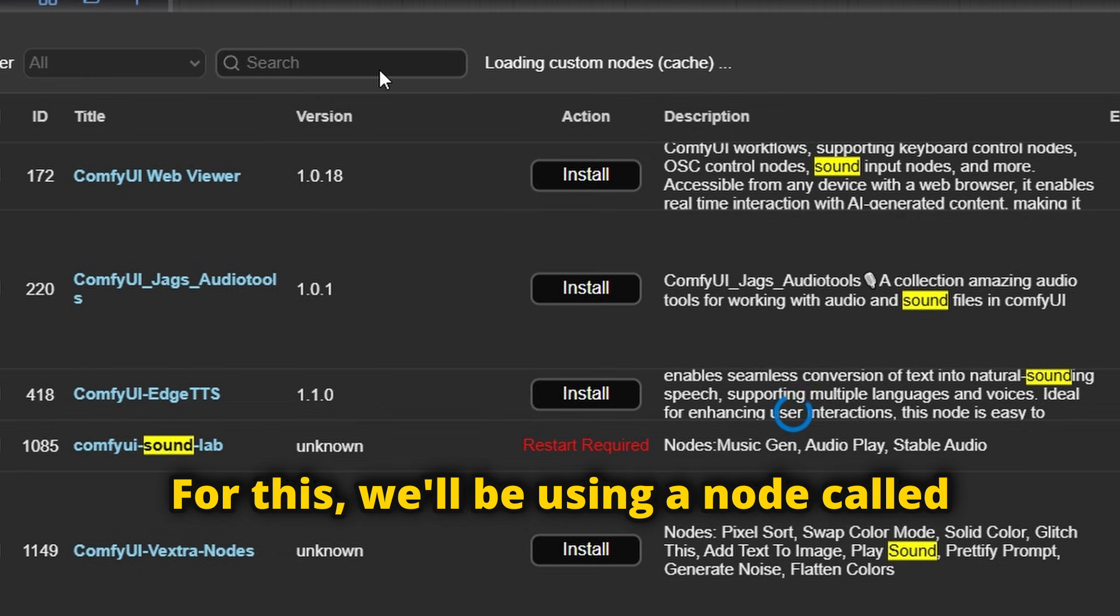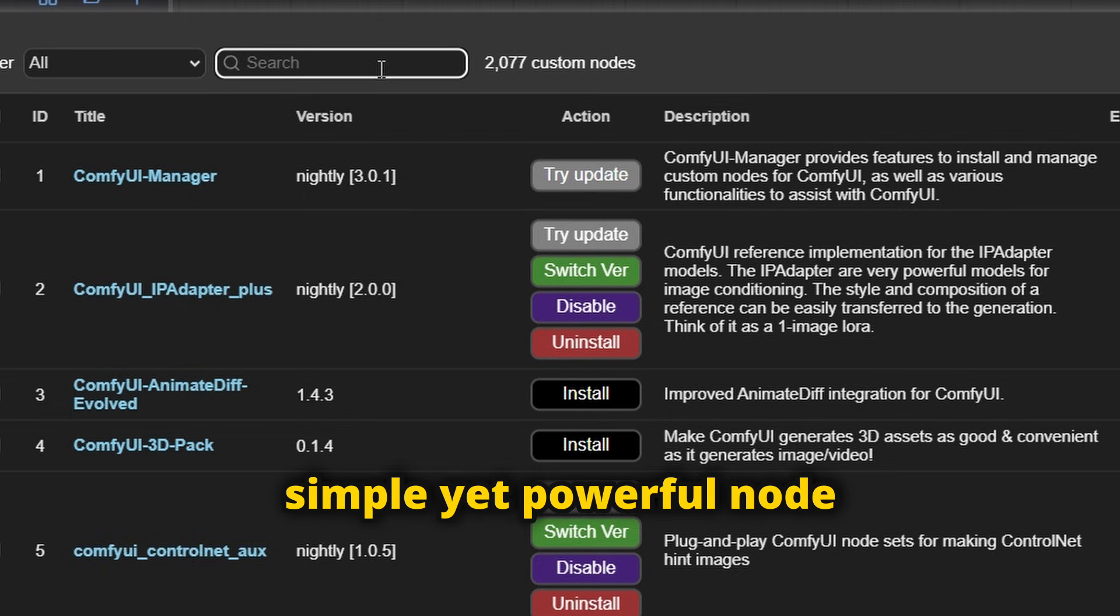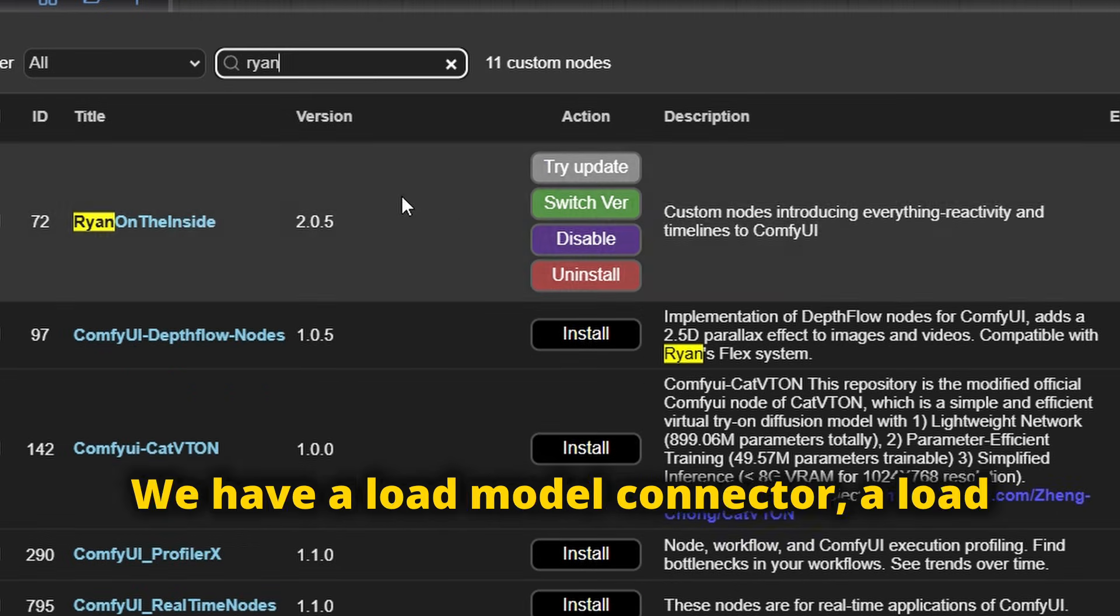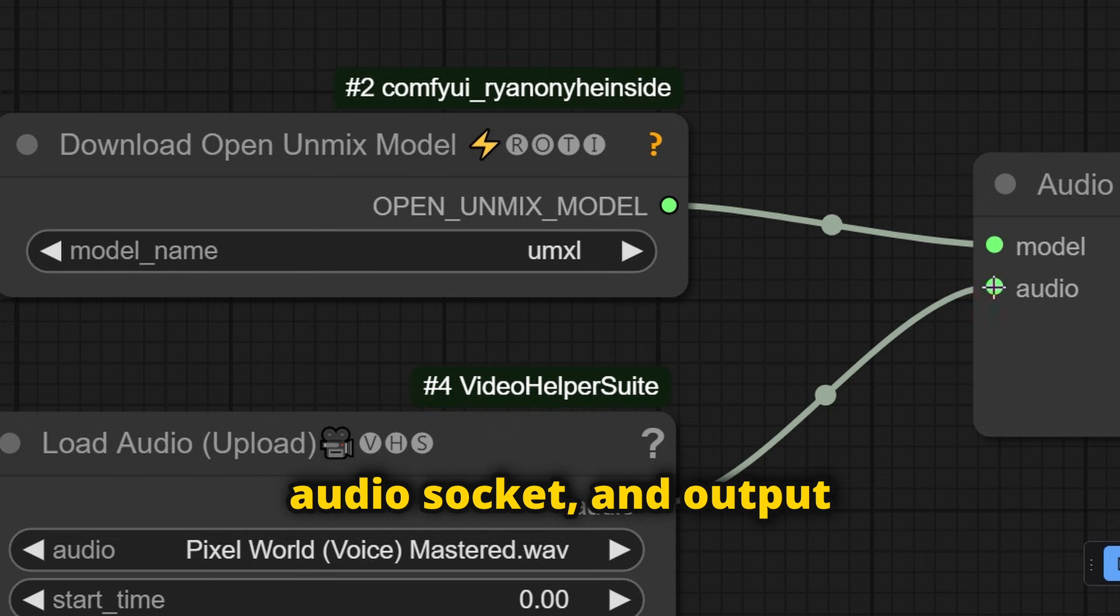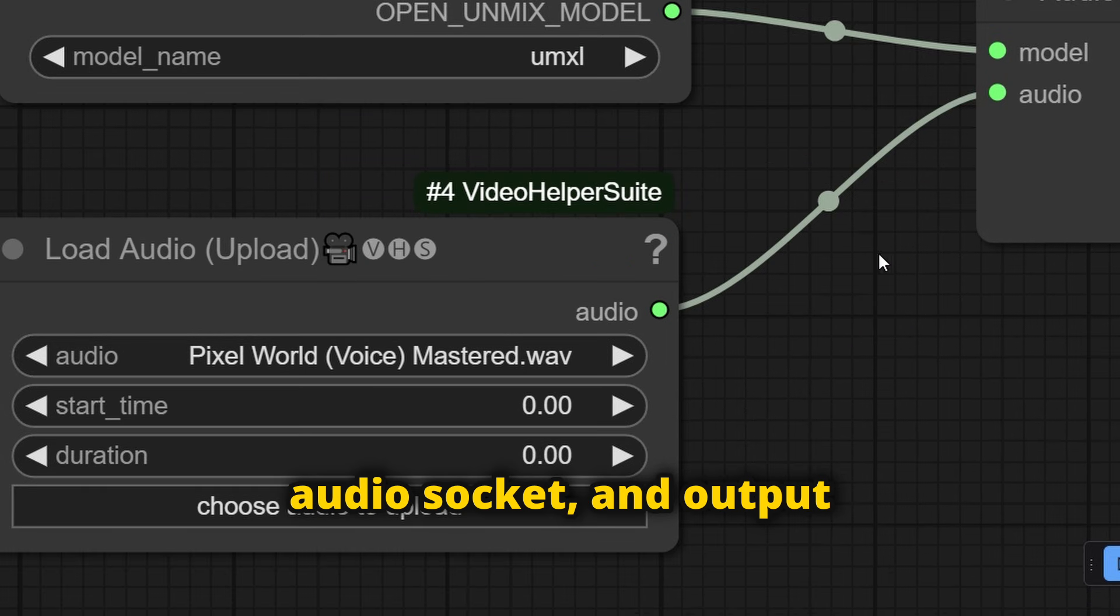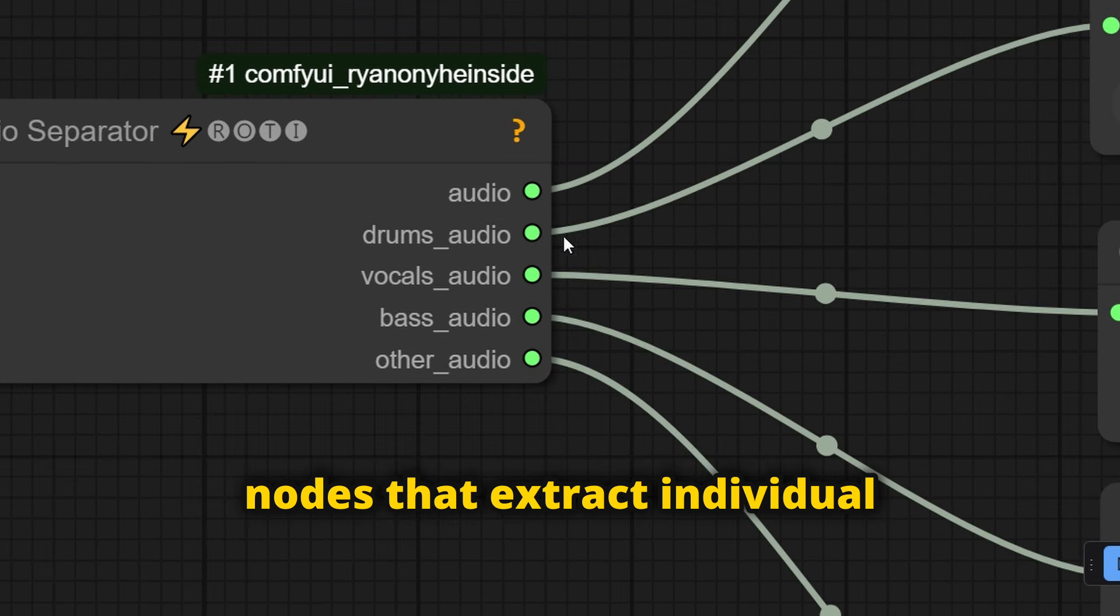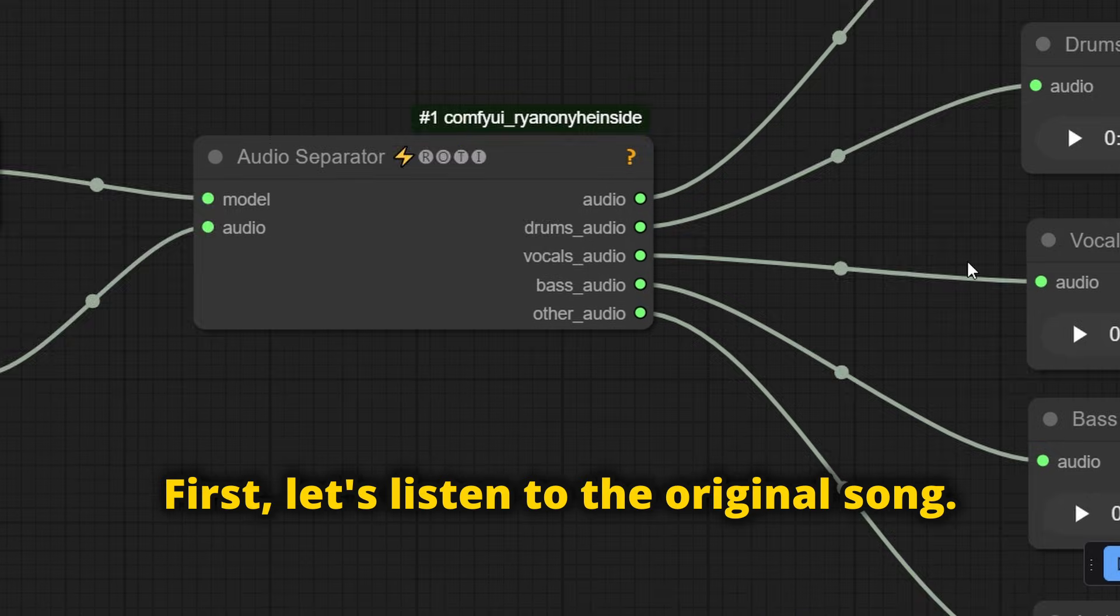For this, we'll be using a node called Ryan on the inside, a simple yet powerful node that handles everything. We have a load model connector, a load audio socket, and output nodes that extract individual stems.